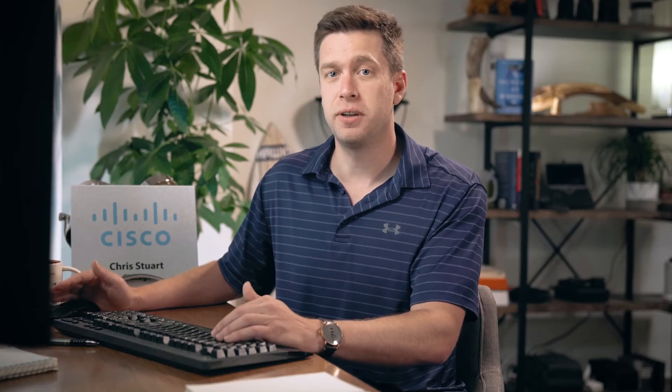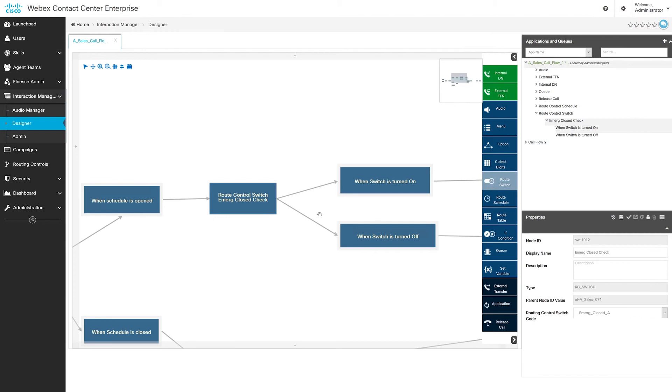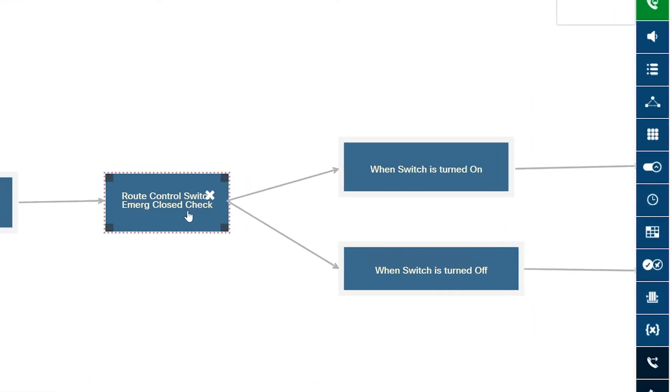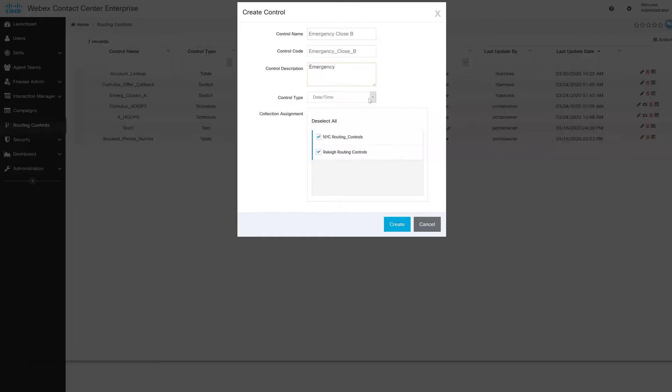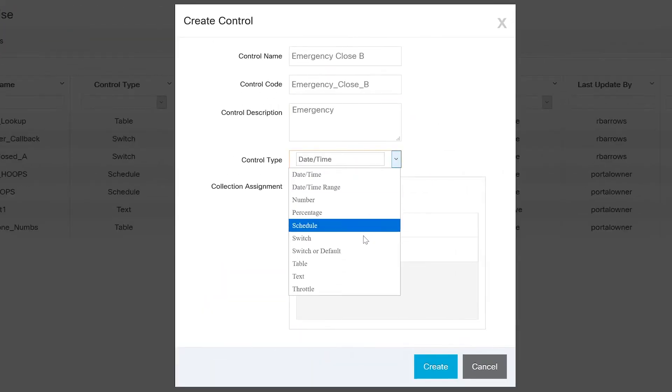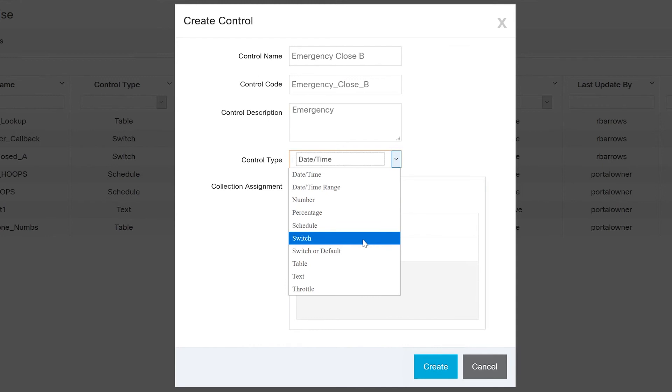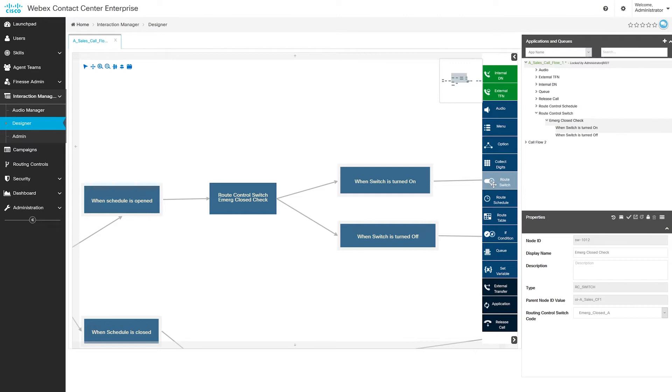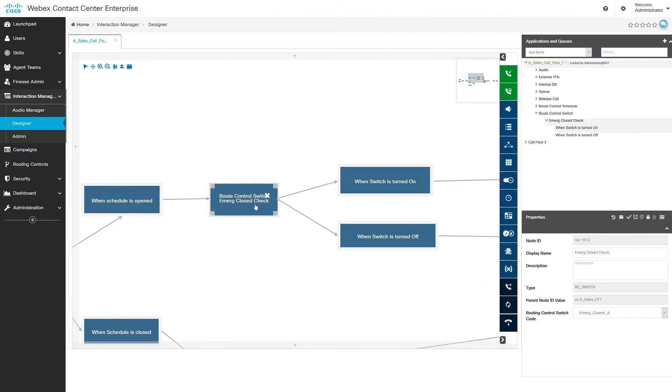A cool thing that business users really love here is that you can also build routing switches into your strategies. This gives the business the ability to modify the path of a call in certain situations. Let me show you what I mean. Control types can be any of the things here like dates, percentages, or simple switches. Once these are inserted into a call flow, they allow a business user to make changes like clicking on an emergency flag to change the call flow treatment as shown here.